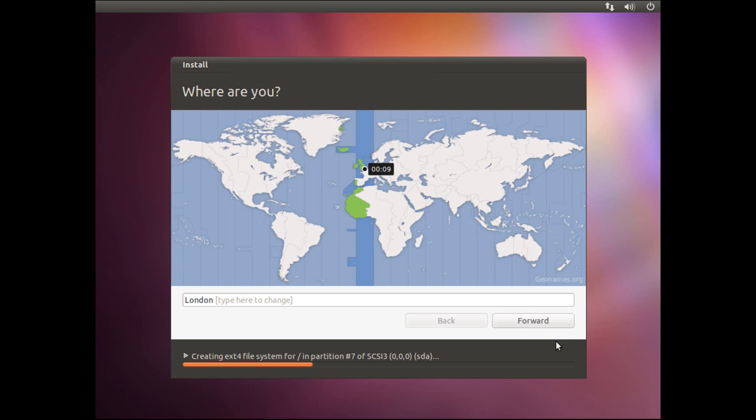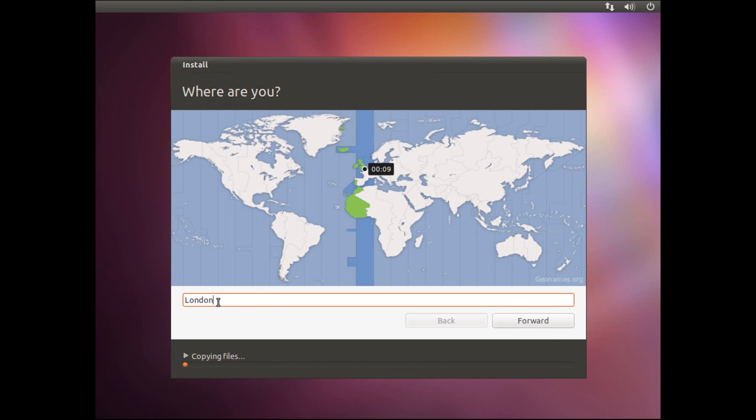OK, we've then got to choose our location. So you can place the dot on your location, or you can type it in the box here. Mine's already correct, so I'm going to click the forward button.